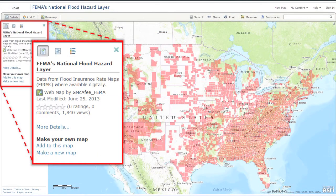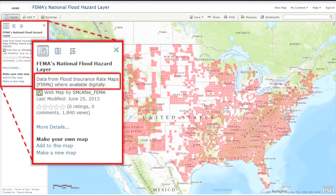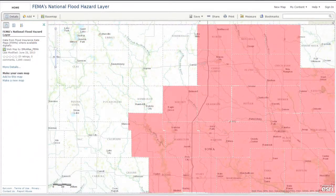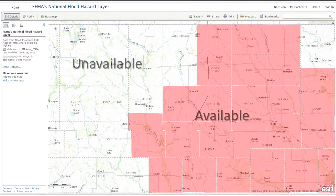One thing to note is that the Geo Platform only provides flood hazard information for areas where DFIRM products have been produced. So it's important to first determine if FEMA has provided a DFIRM for your community before using this tool.